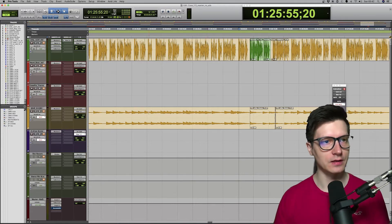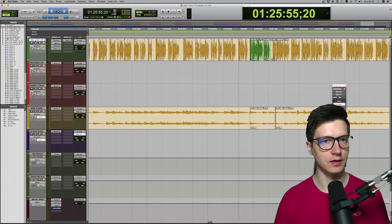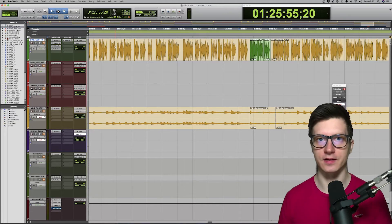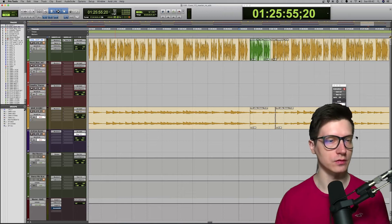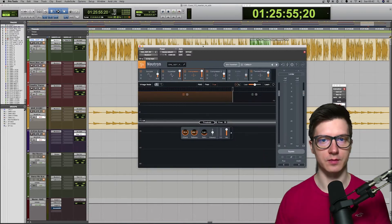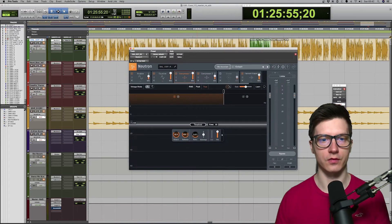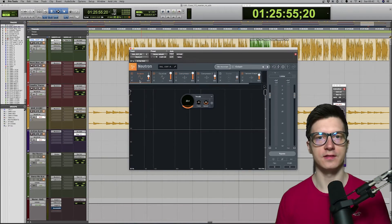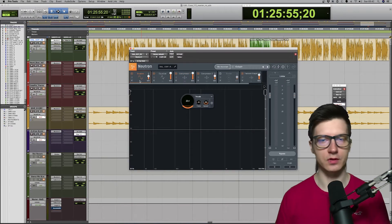Casefile is a one-man show, so we got only one narrator. That's the track here, the top. And of course, I start with Neutron. Let's have a look at the modules that I'm using for narration. So, I start with Sculptor...